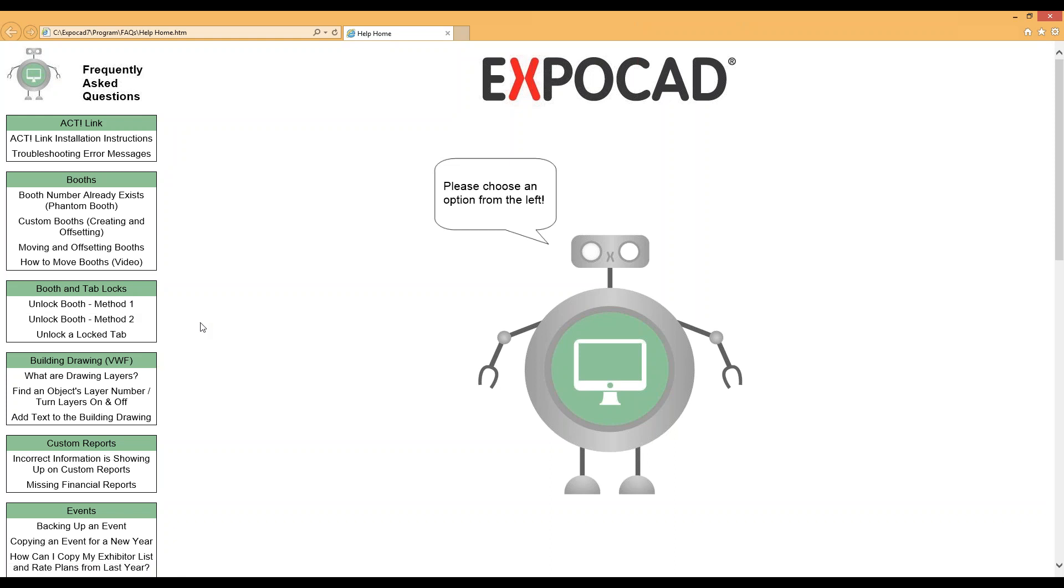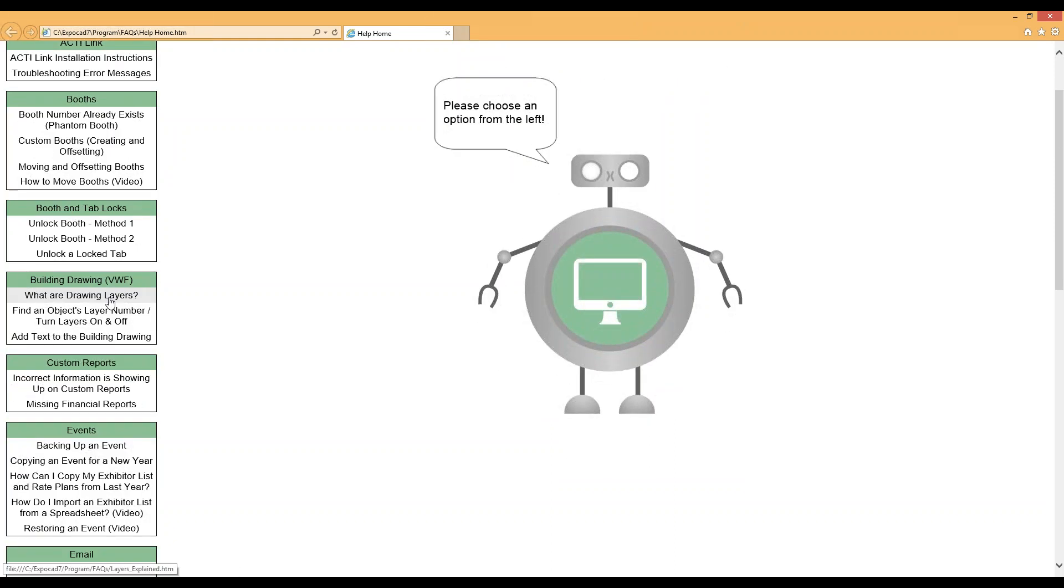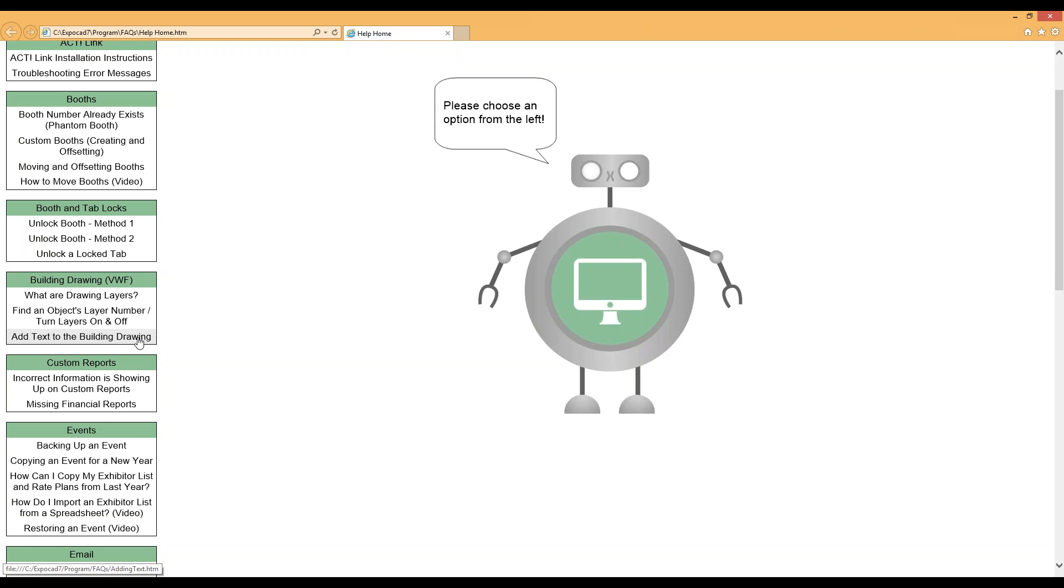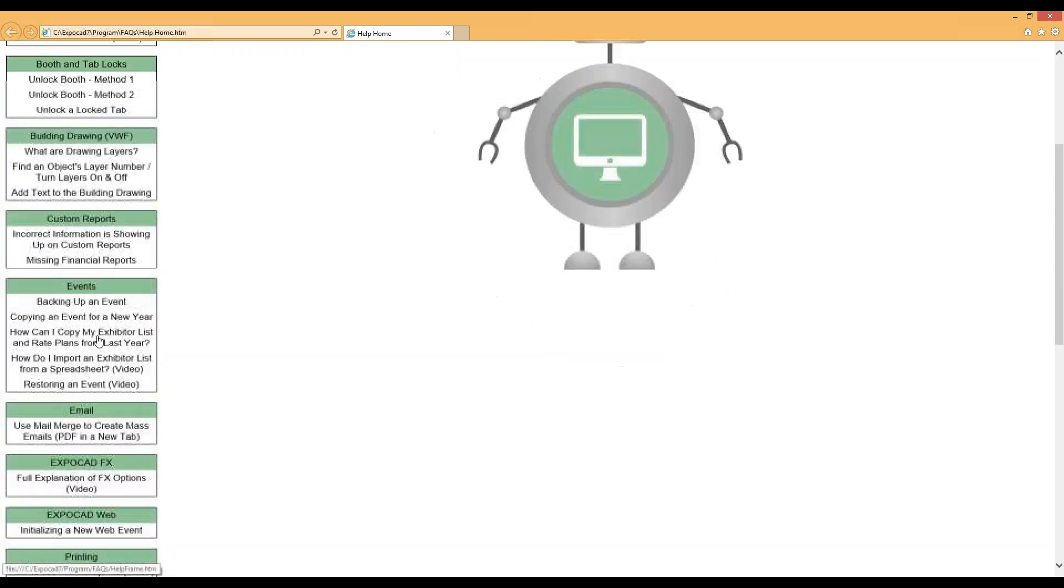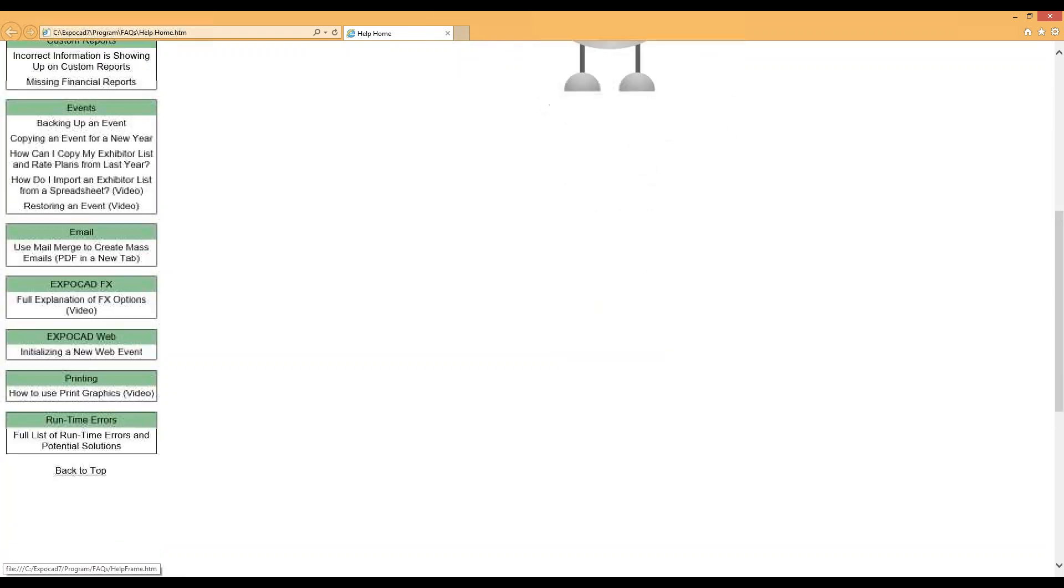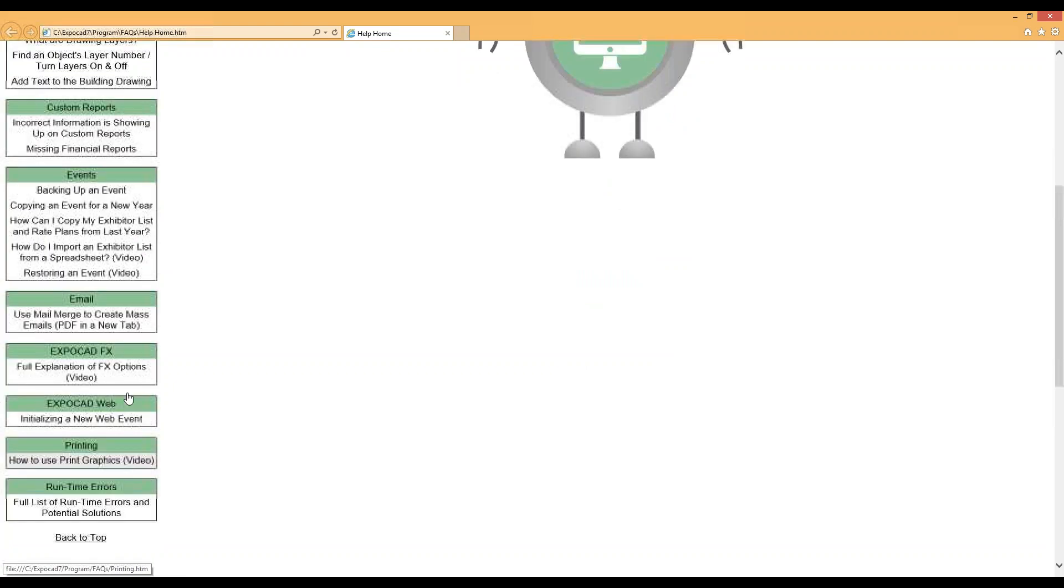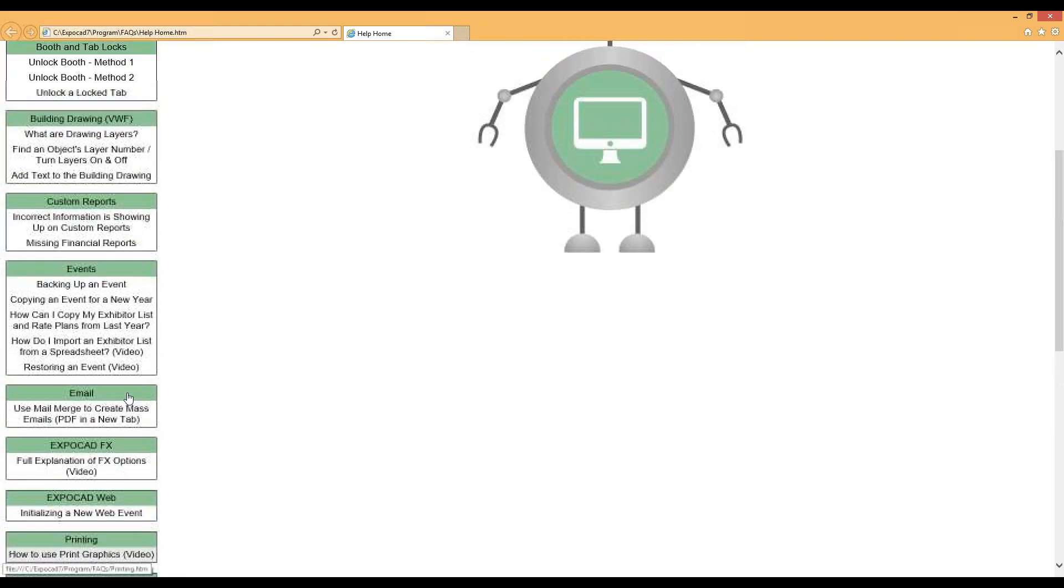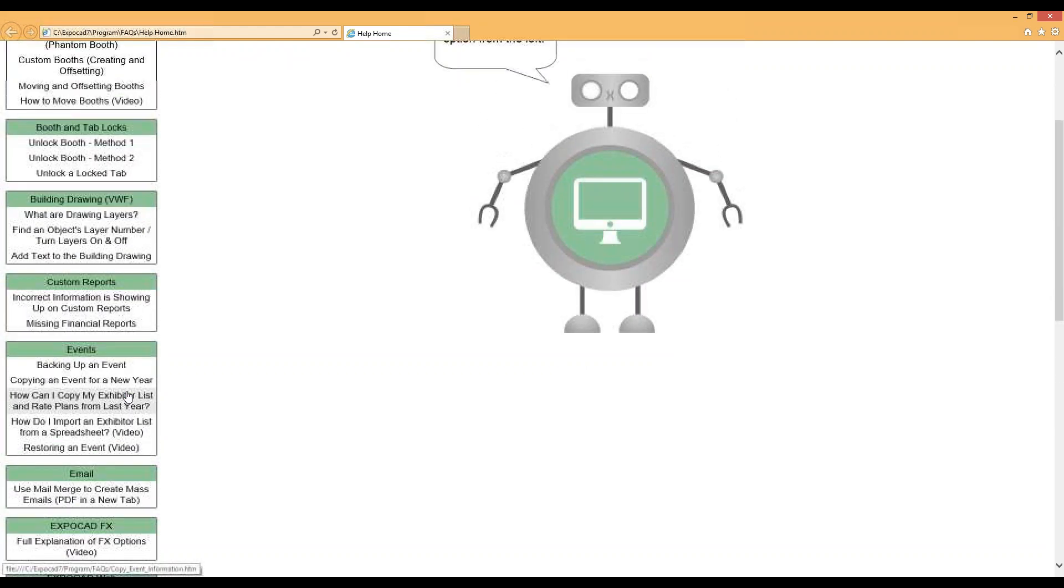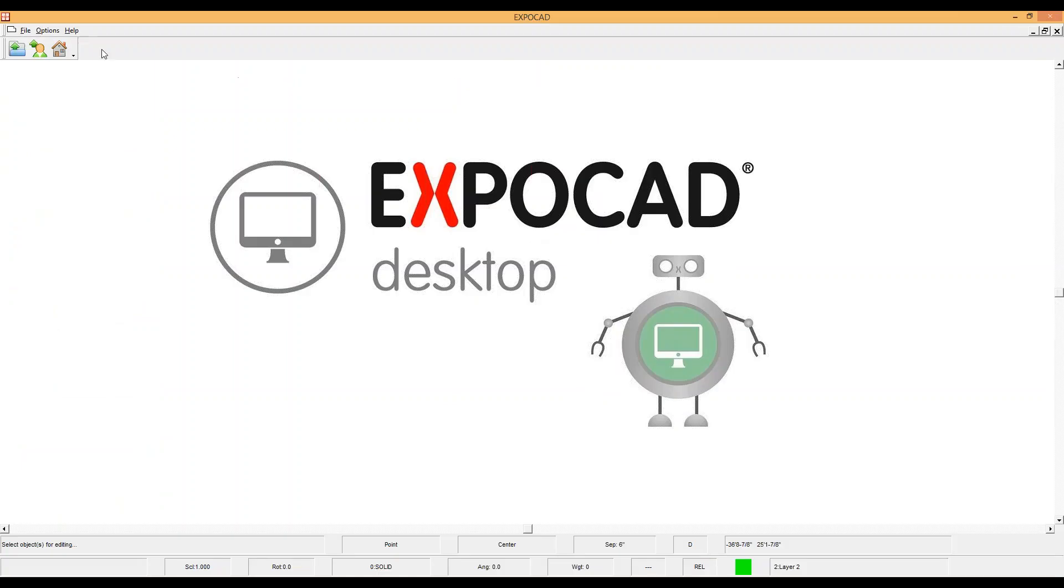Odds are pretty good at some point in your life using ExpoCAD you're going to see a locked booth. This tells you the two methods to unlock it, or you're going to want to change something on the drawing layer. This will tell you what the drawing layer is and how to access that, and that's the actual building or the VWF file that we have in ExpoCAD. There's a variety of different other answers in here, maybe how to initialize a new web event, or how to print graphics out of ExpoCAD. Those Frequently Asked Questions are located inside of here, which is accessed through your web browser.